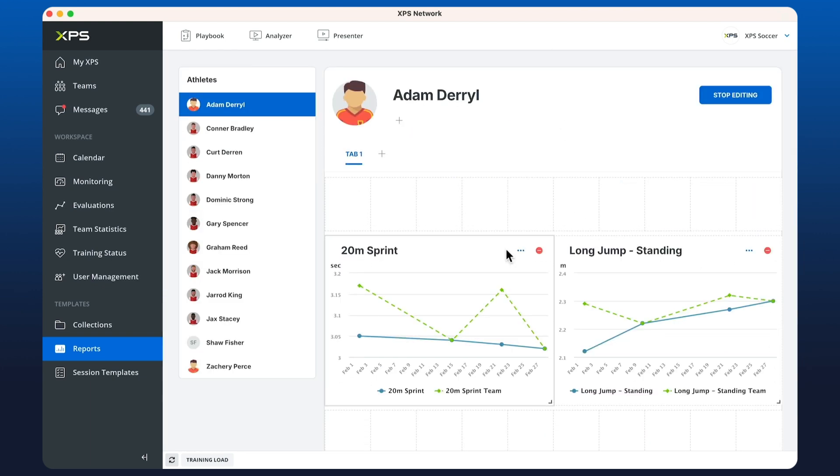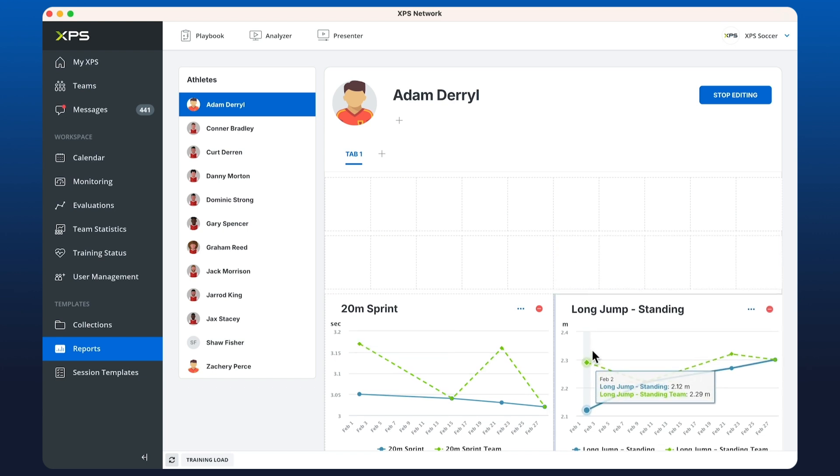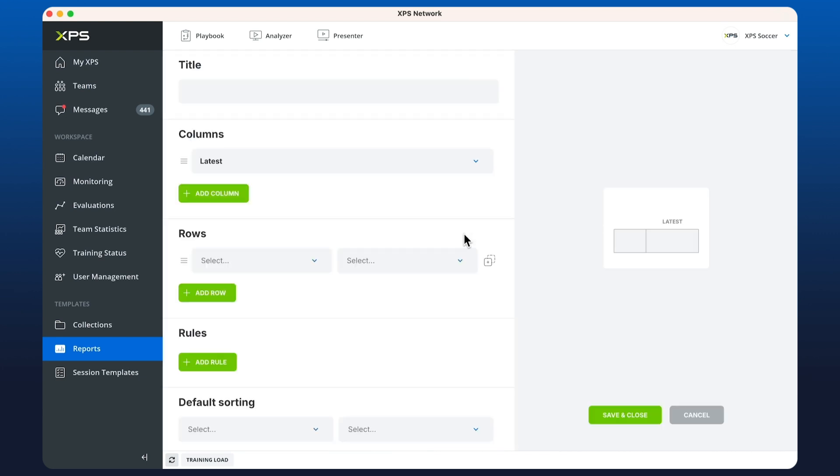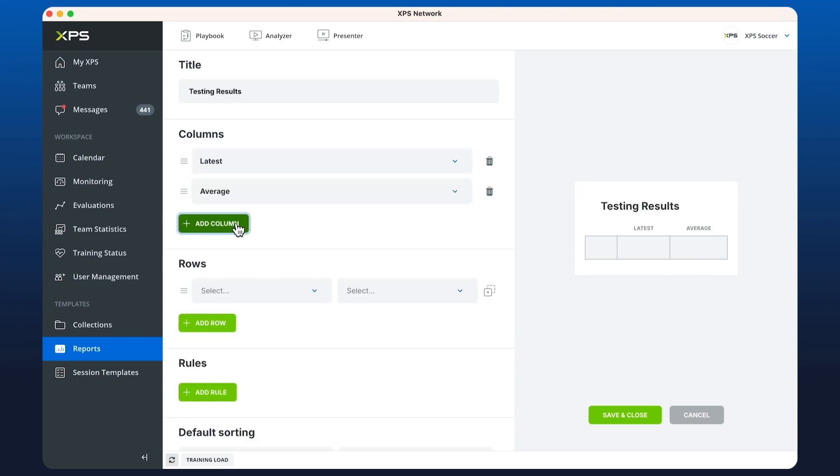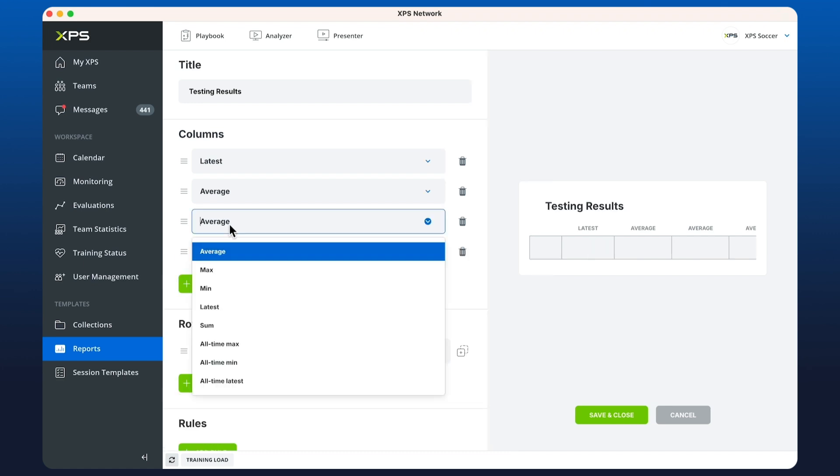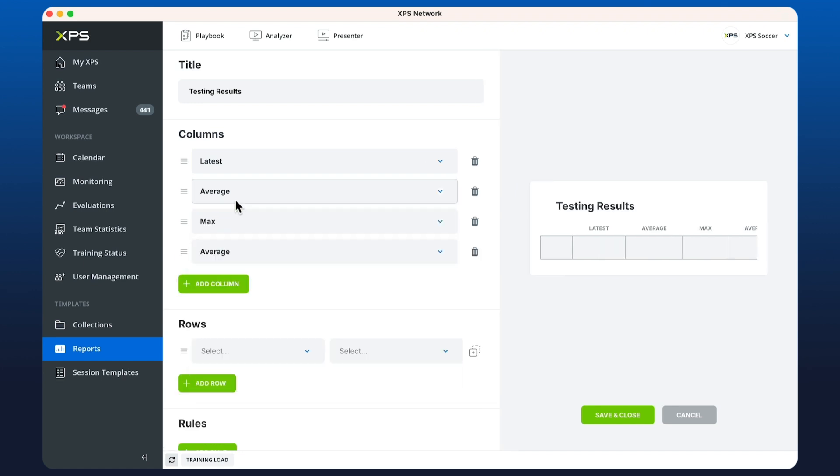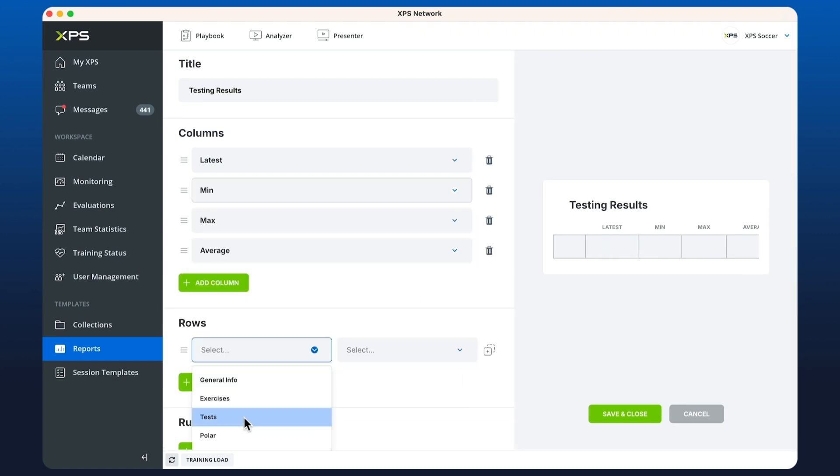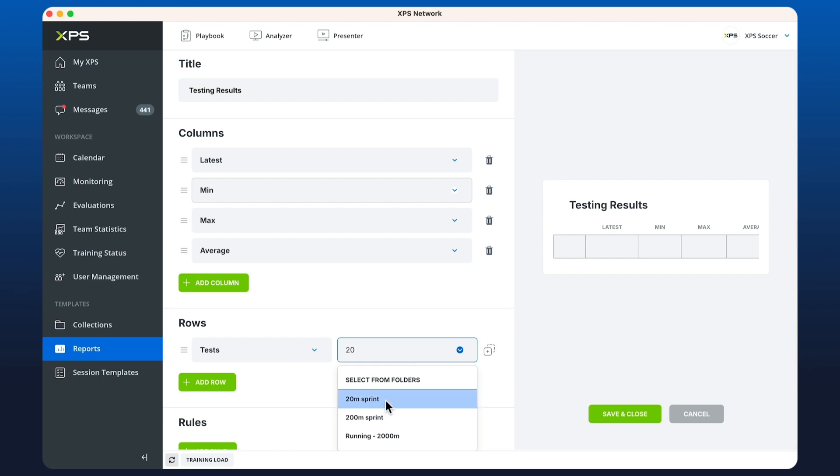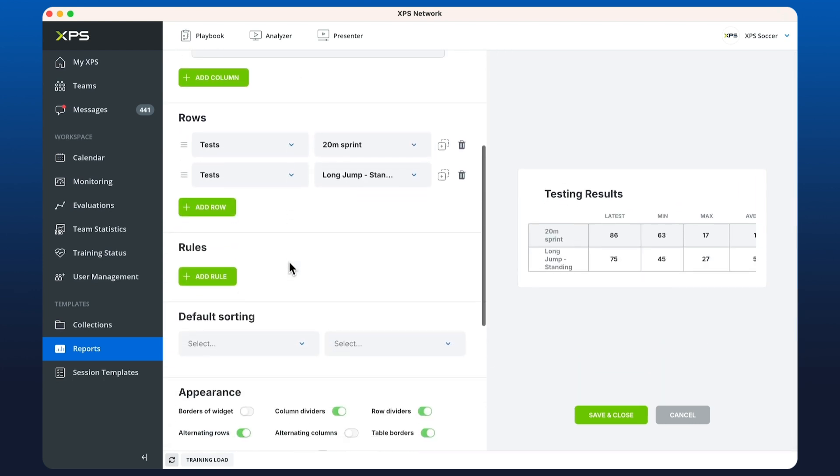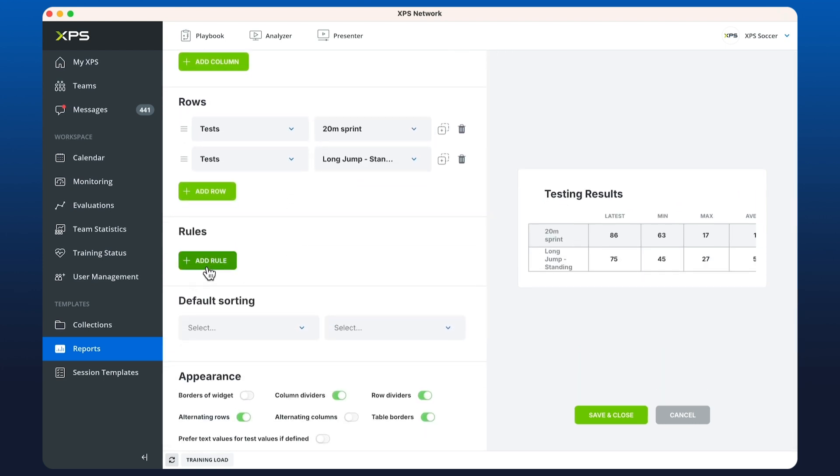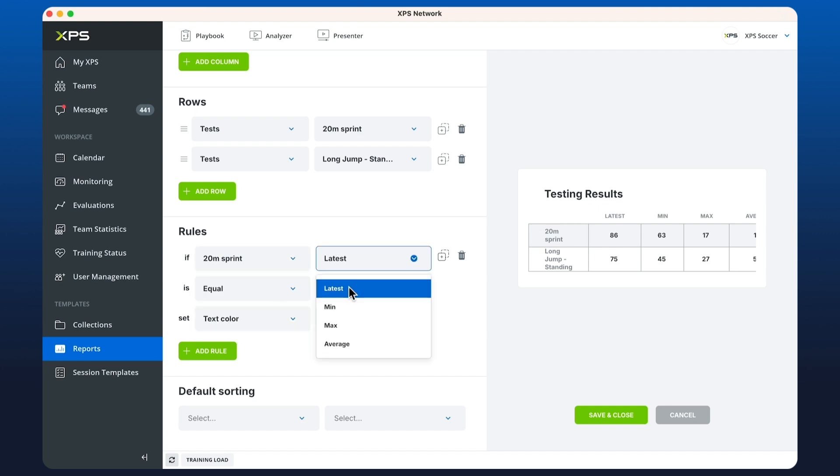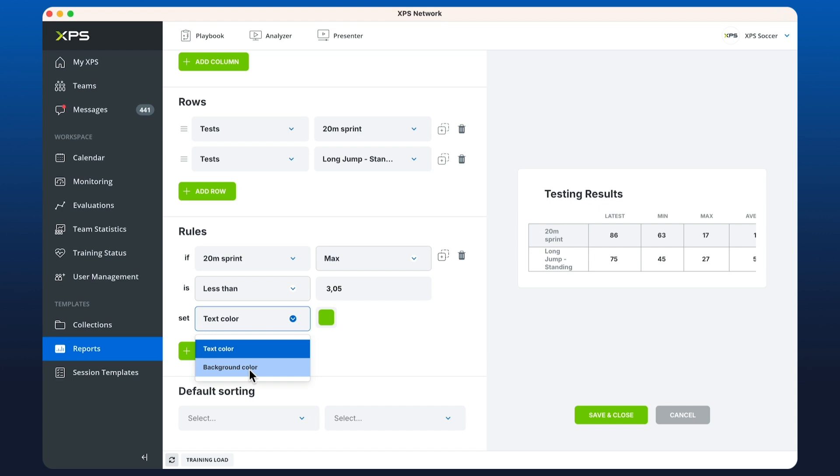Now we have our chart set up. I'm going to move these down and create the second widget which is a table. We can call this testing results and I'm going to have four columns: latest, average, minimum, and maximum. Going to select 20 meter sprint and the long jump. I'm also going to put a color rule in here which says that if the 20 meter sprint is less than 3.05 seconds, make the background color green.